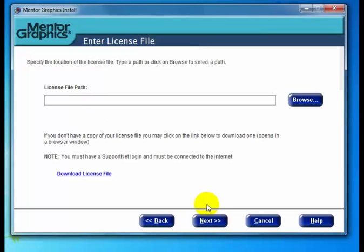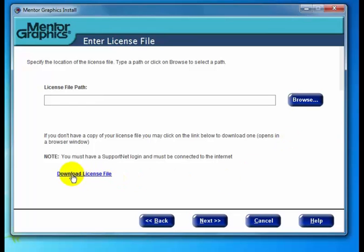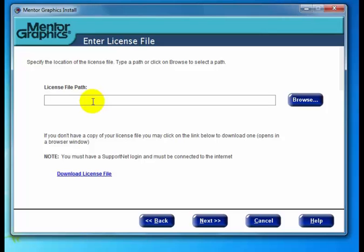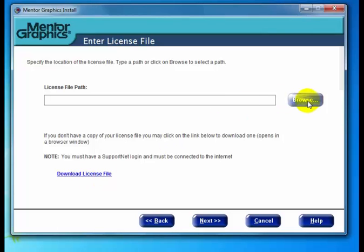Here we have a dialog asking for the license file path. If you know where your license file is, click browse. If you're not sure, there's a link called download license file. If you have your support net login configured, this will take you to where you can download the license file. This link won't fill in the location automatically—it's a two-step process. Download the file, remember the location, then browse to it.